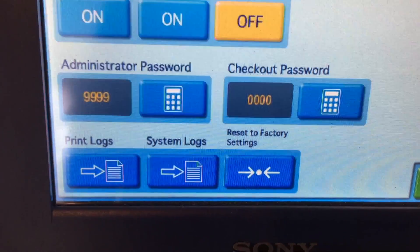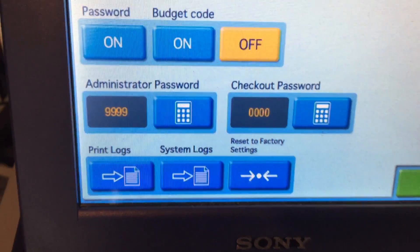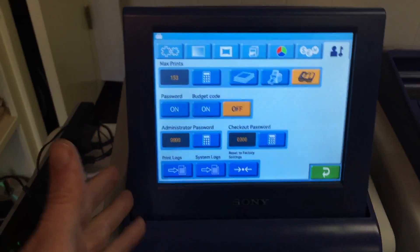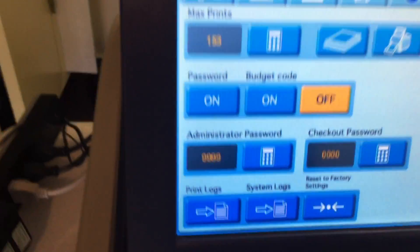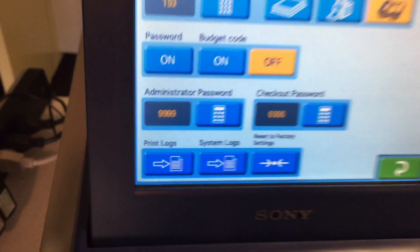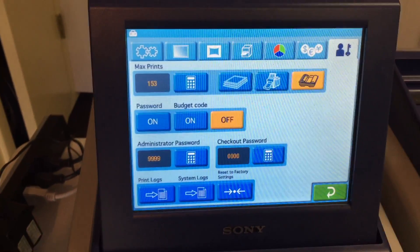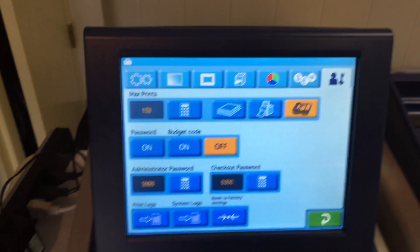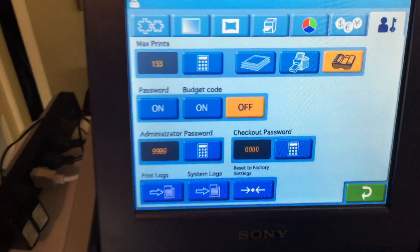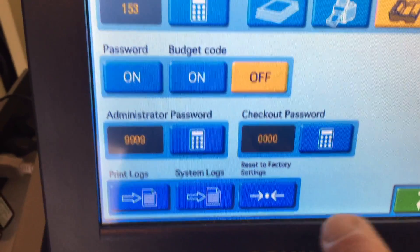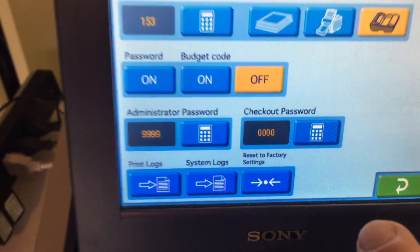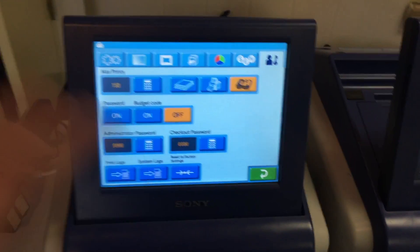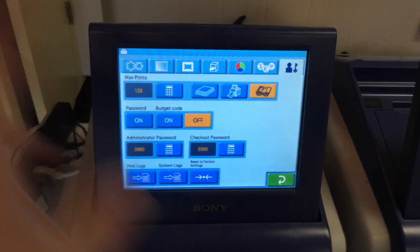Click on passwords — there it is. The administrative password is all nines, the checkout password is all zeros. The difference between the two: if you own the machine, you'll have the administrative password and you probably won't give that out to anybody else. If you have employees using the machines, you'll give them the checkout password.